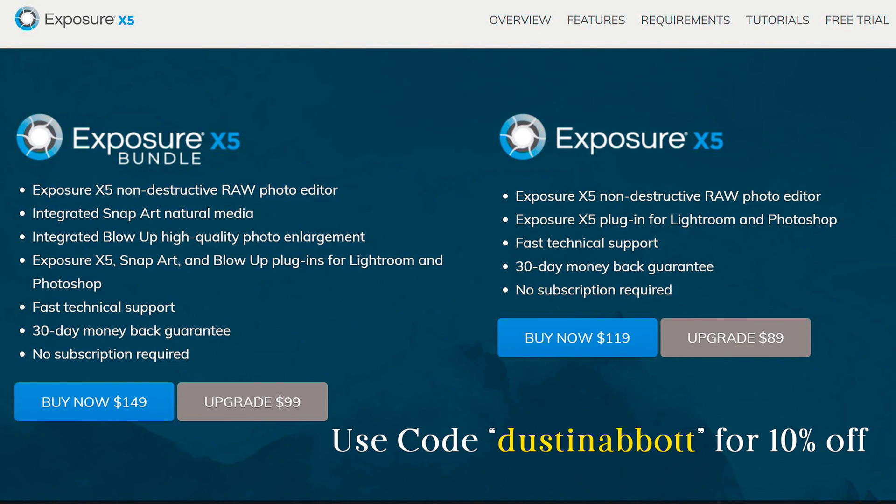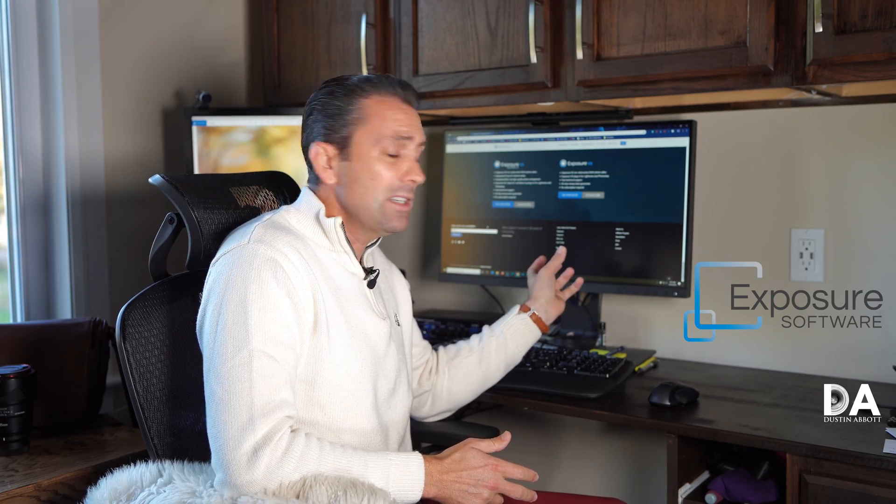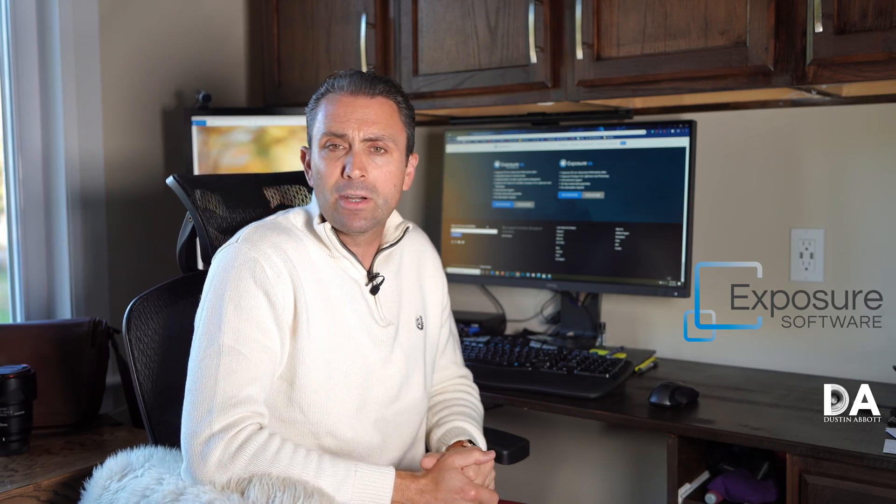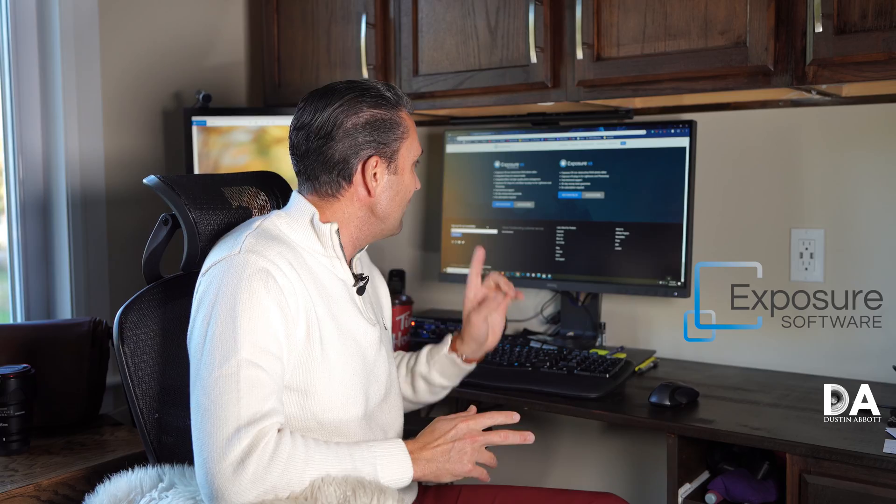But even if you're not it has so much capability and it adds some things that Lightroom doesn't have. It's a little bit of a hybrid of Lightroom and Photoshop but then also of course with that rich catalog of presets to draw from. So there's actually a whole lot of value involved here. You can either buy the standalone software, it's $119 or an $89 upgrade, but if you use the code Dustin Abbott at checkout you can get 10% off that. That code also applies to the full bundle.